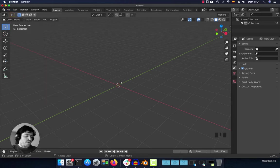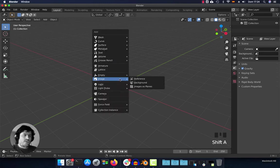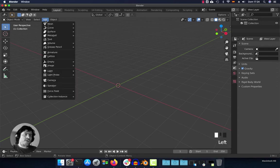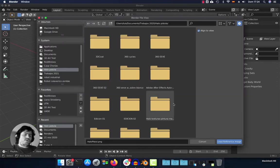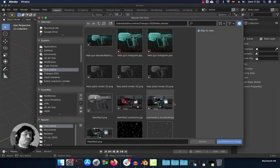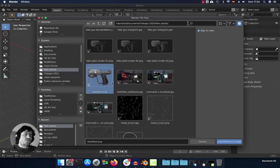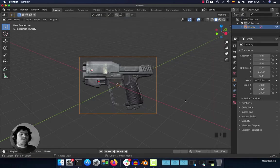I'm going to show you how to do it. Just press Shift+A, or go to the Add panel, then Image > Reference. Click here and now just go and look for the image you want to load. I'm going to load this scan and press Load Reference Image, and here we have the image reference.